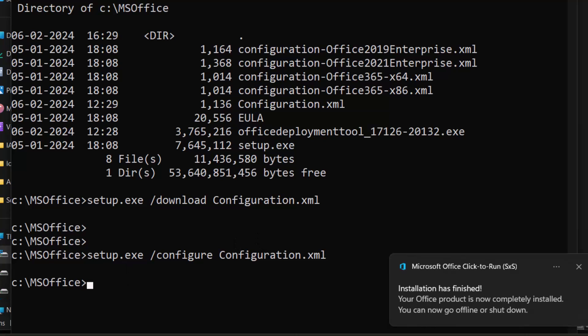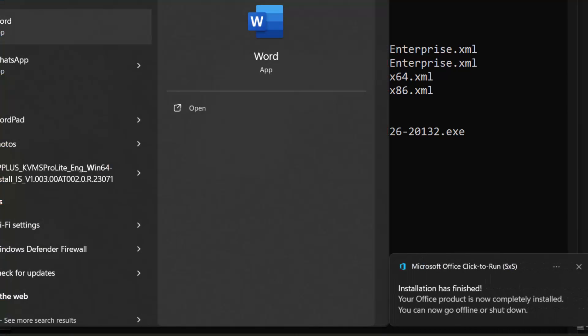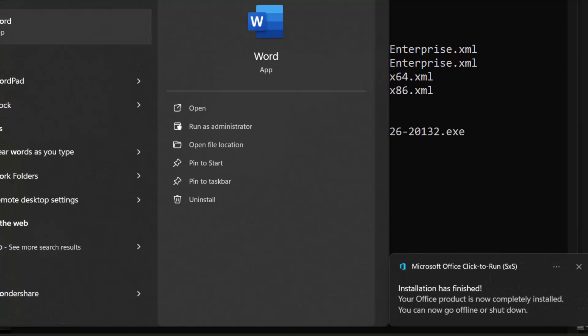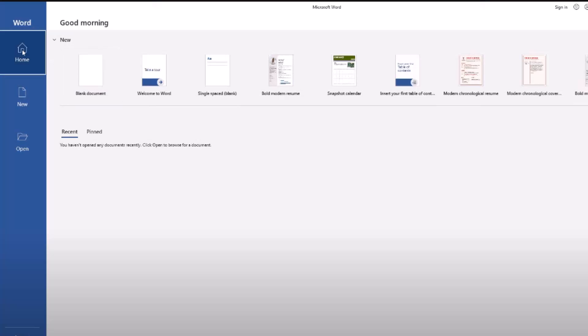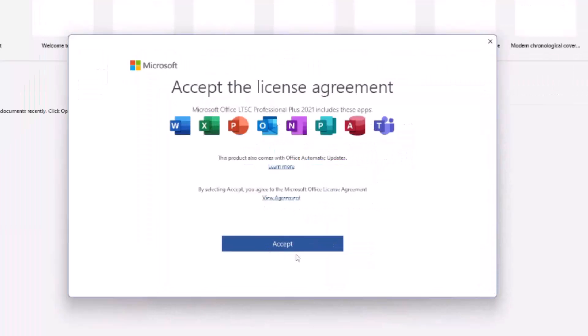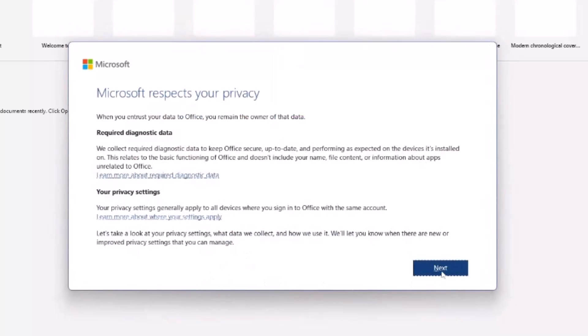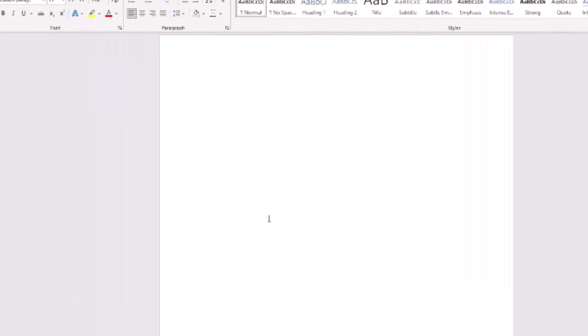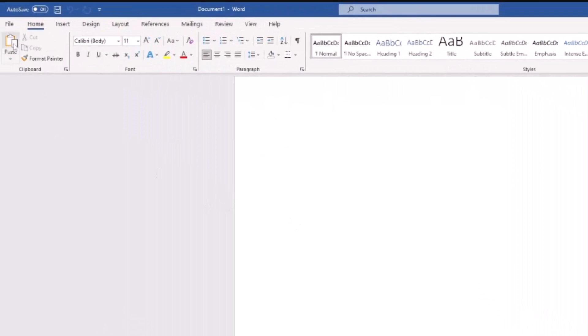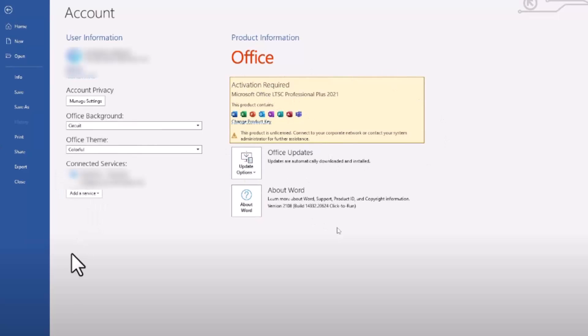After completing the installation, let's give it a try. Open Microsoft Word. Accept the agreement. Click Next. Select No. Don't send optional data. And Accept. In the account section, we can see that the product has not been activated.